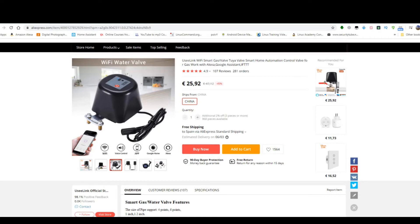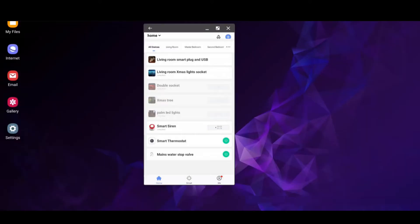From there I created automation using the Aqara water leak sensors that are powered by Zigbee. Today I'm going to attempt to flash Tasmota over the air on it and stop using the Smart Life app.